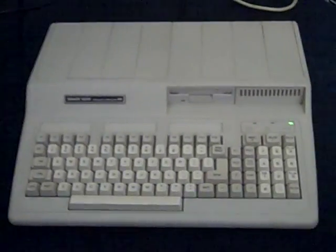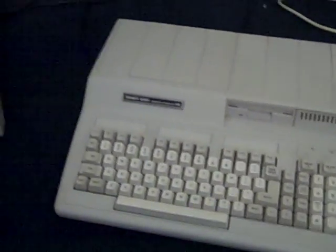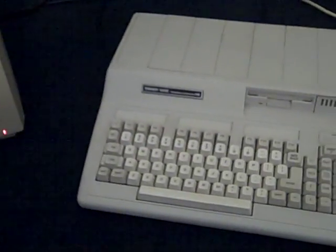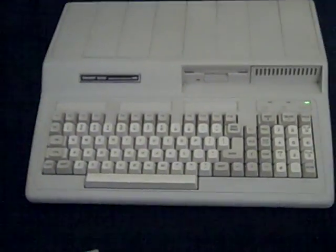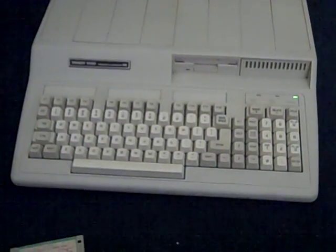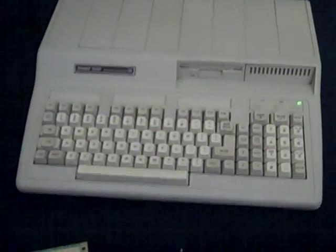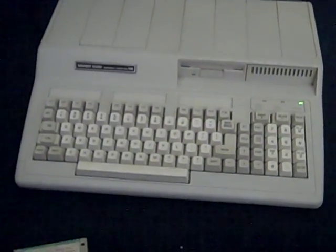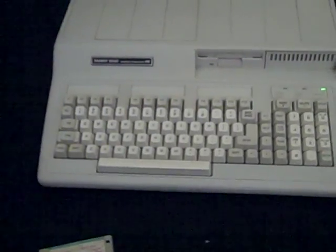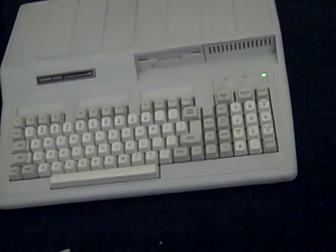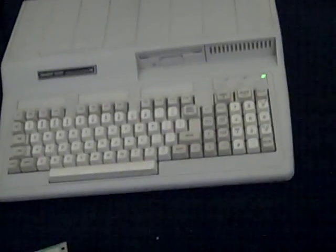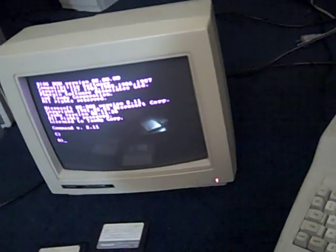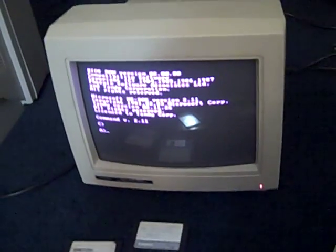For those of you Tandy Radio Shack lovers, here we have a Tandy 1000 HX. It's an 8086 processor with 256 kilobytes of memory, a 3.5 inch 720K floppy drive, which makes it one of the latest models, one of the last of these to be built, a color monitor. This is a CGA monitor.